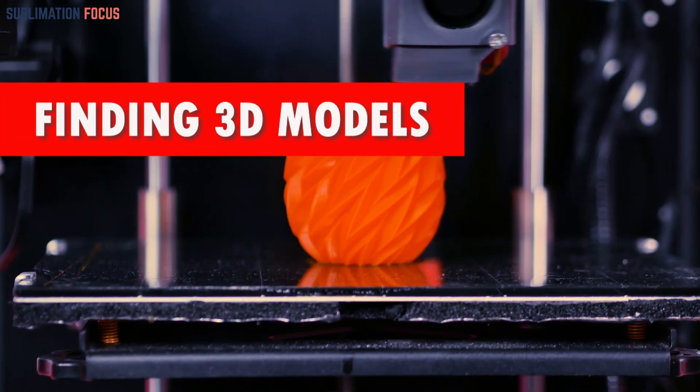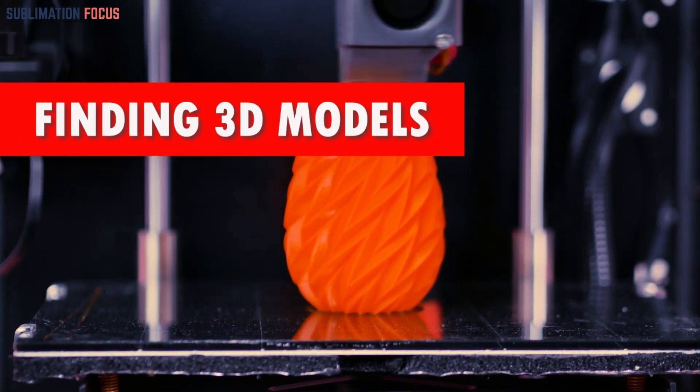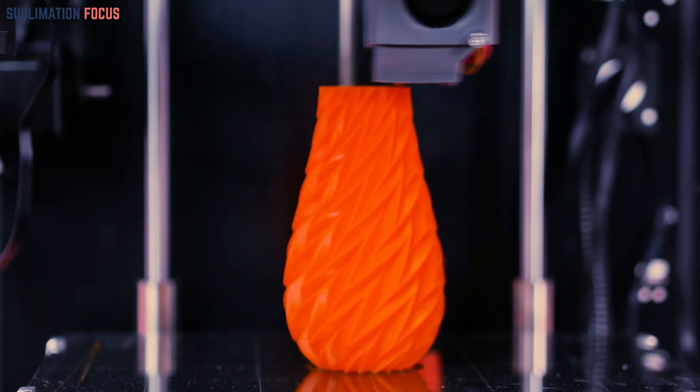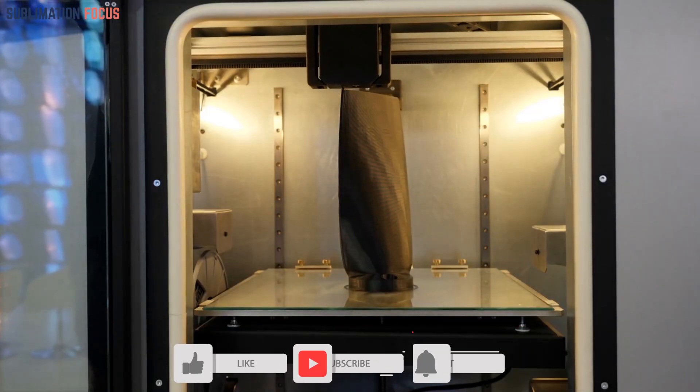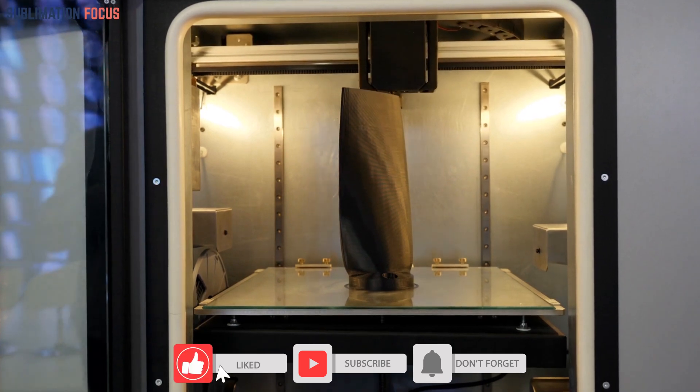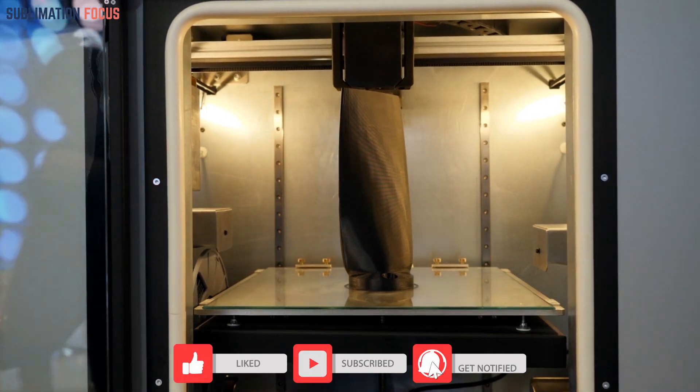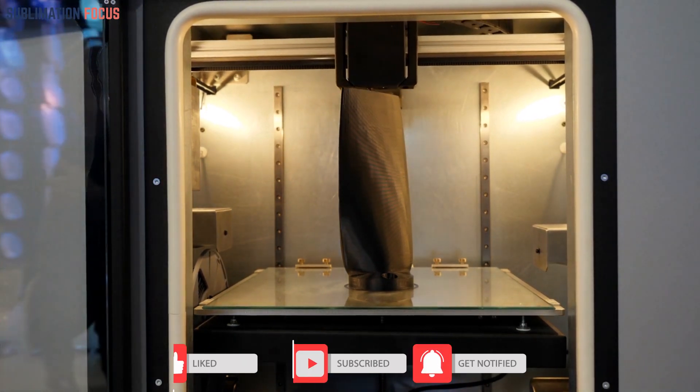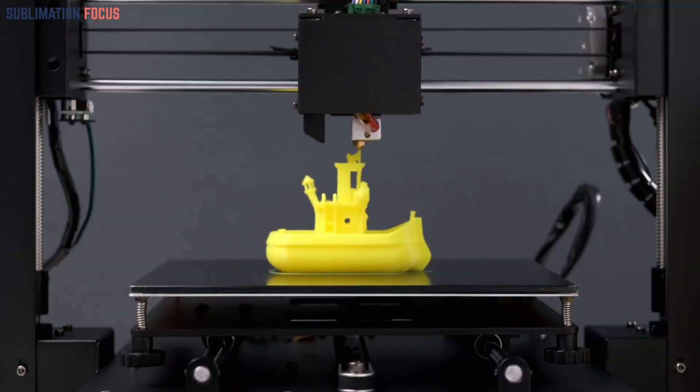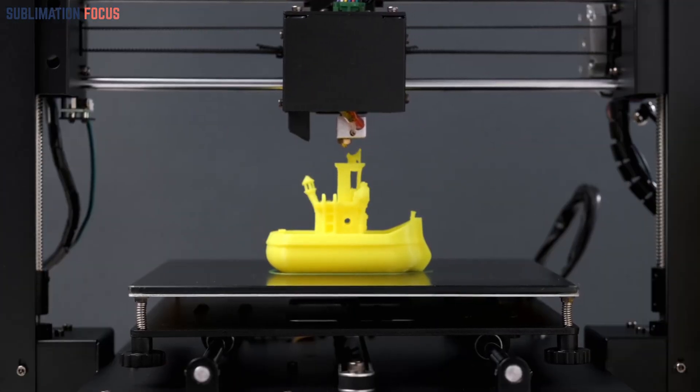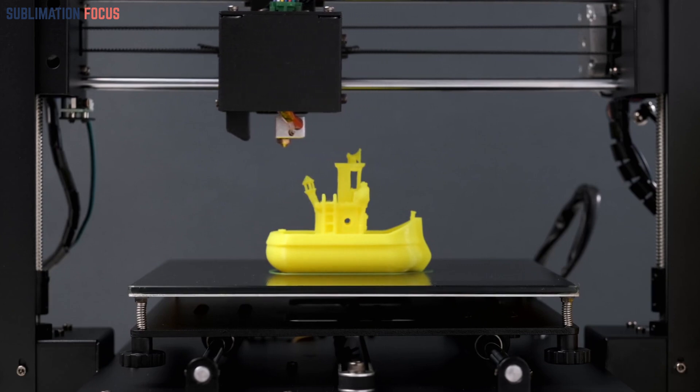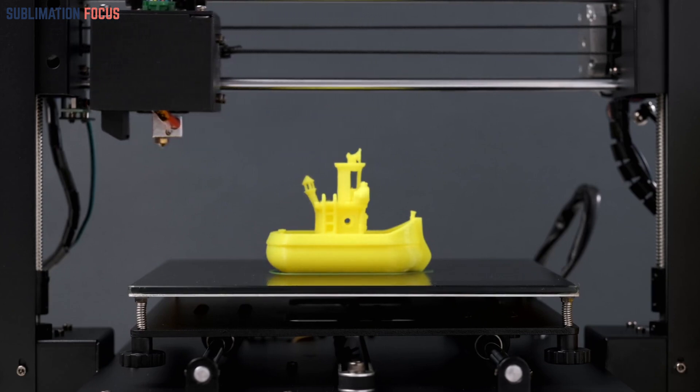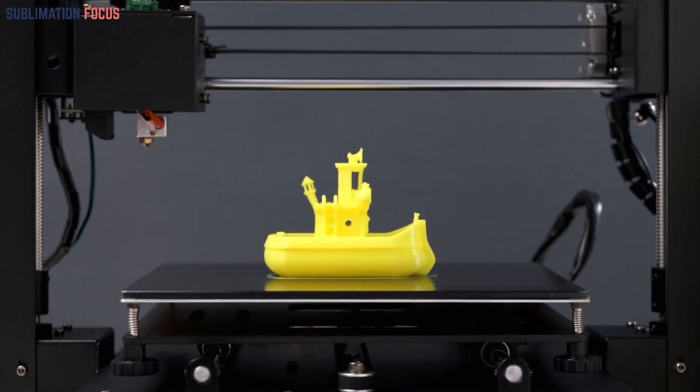Finding 3D models. Not everyone begins as a digital sculptor, but luckily, the internet is a treasure trove of pre-made 3D models. Take the time to explore these platforms, select and download your preferred models, and prepare to bring them to life with the click of a button. It's like stepping into a virtual toy store, where every click brings you closer to creating your next 3D printed masterpiece.